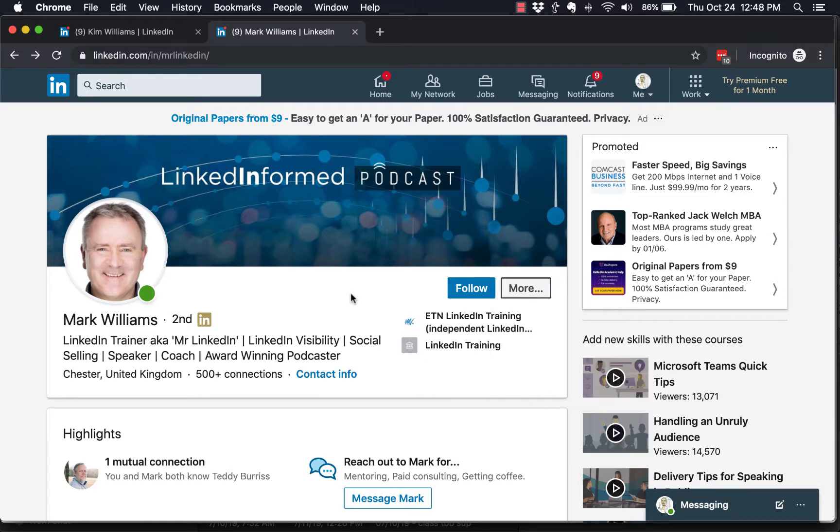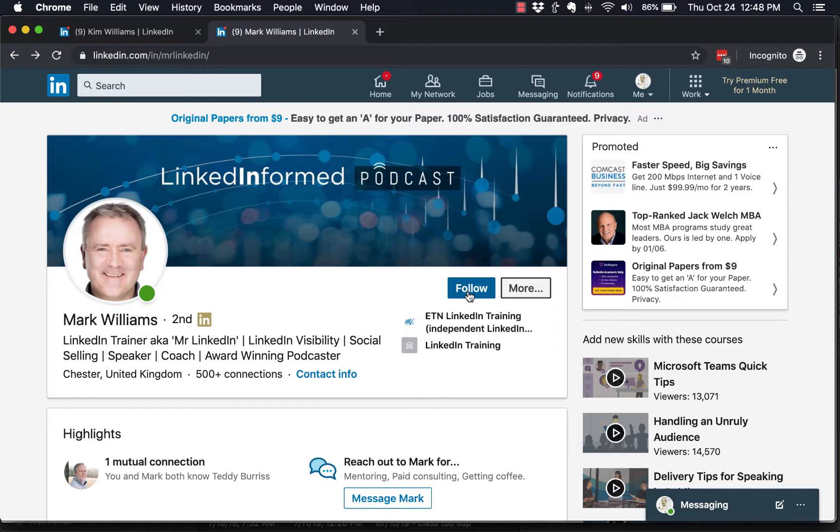I'm getting far too many invites from people who are not relevant to me. I would rather most of those people follow me. Now, the reason I want them to follow me is because, just like Mark, we both share a lot of content on LinkedIn, and we want people to be able to get value from that content. By following us, they'll see that content in their LinkedIn newsfeed.